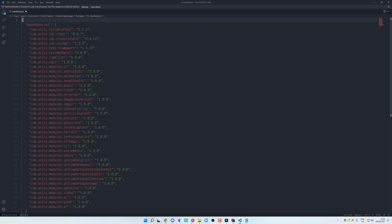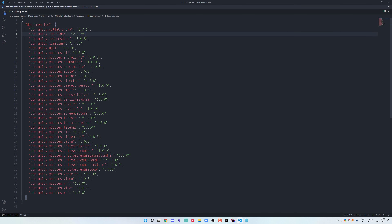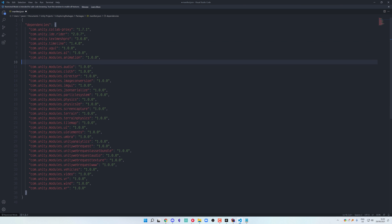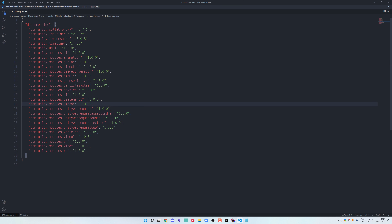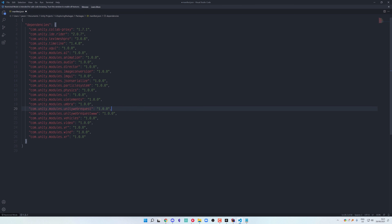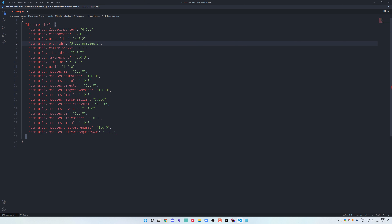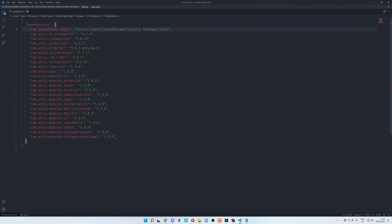So in order for us to automate this process, all we have to do is change the contents of the file. Let's take the package file that we already have and just clean it up. Let's remove any of the packages that we're not using, add a few that we do want to use, and don't forget to actually include the tools that we're currently building at the moment.